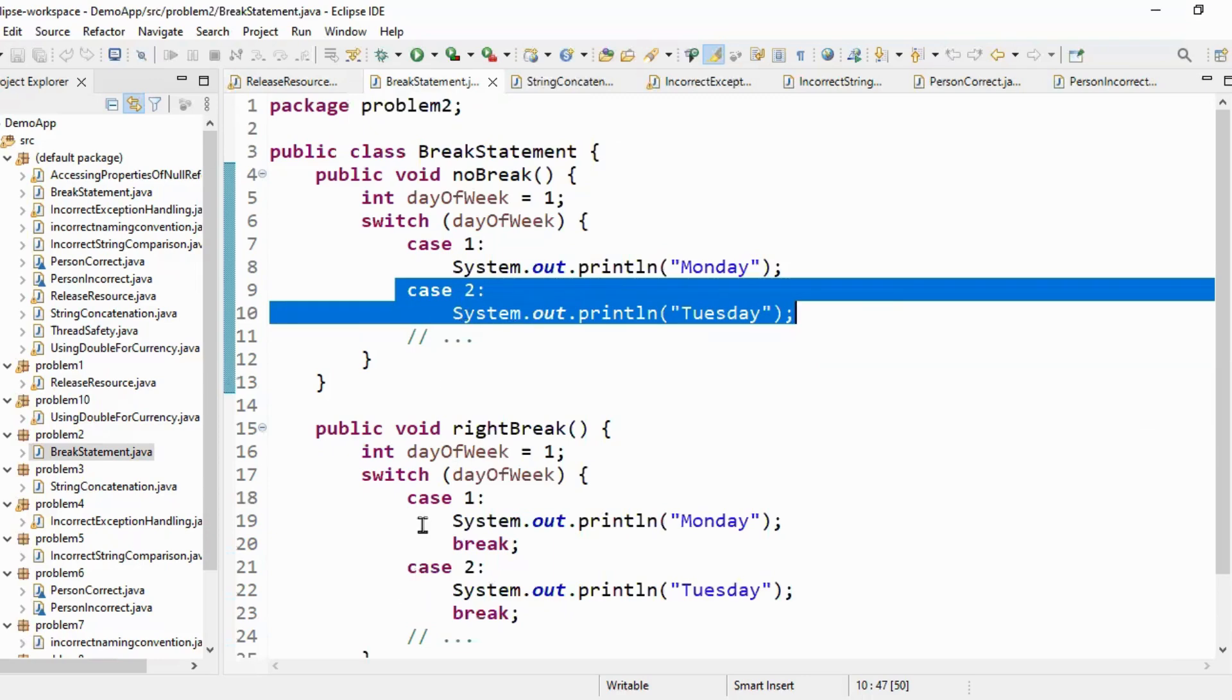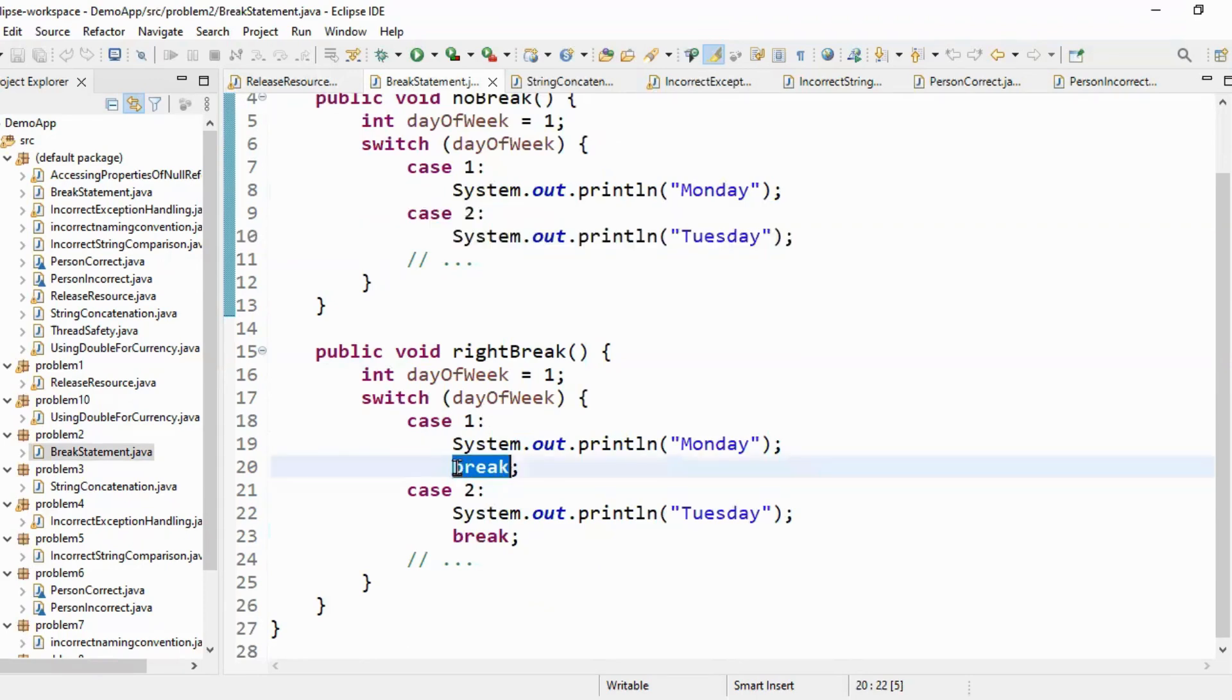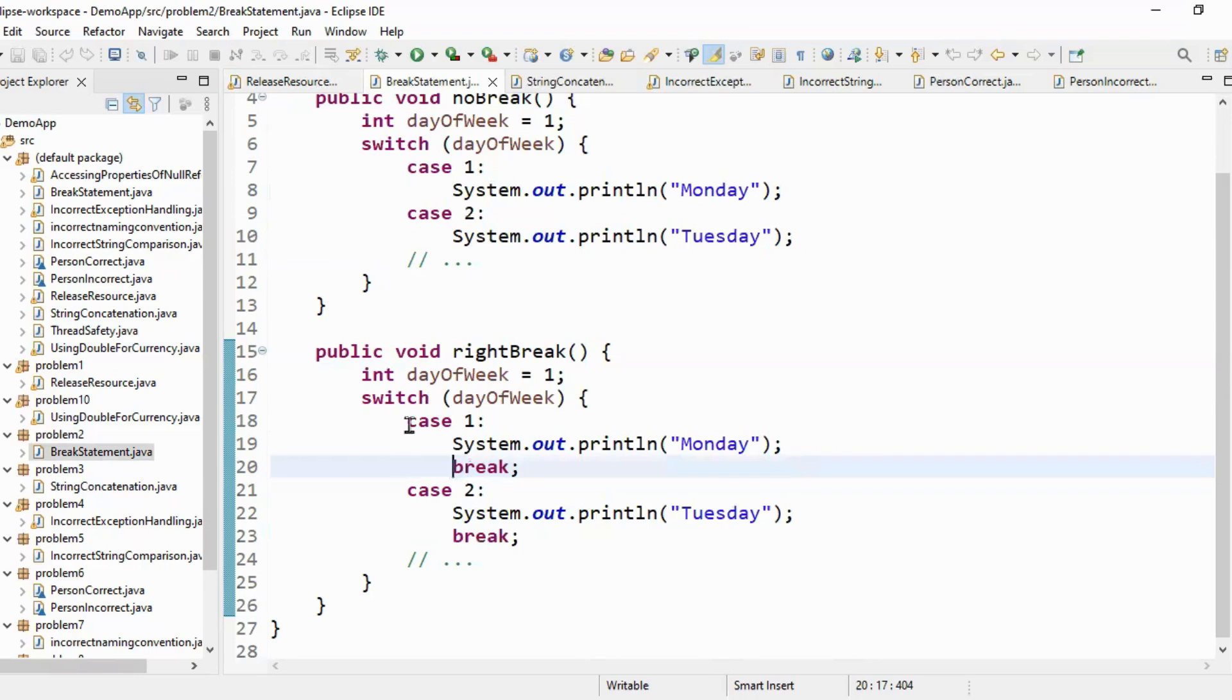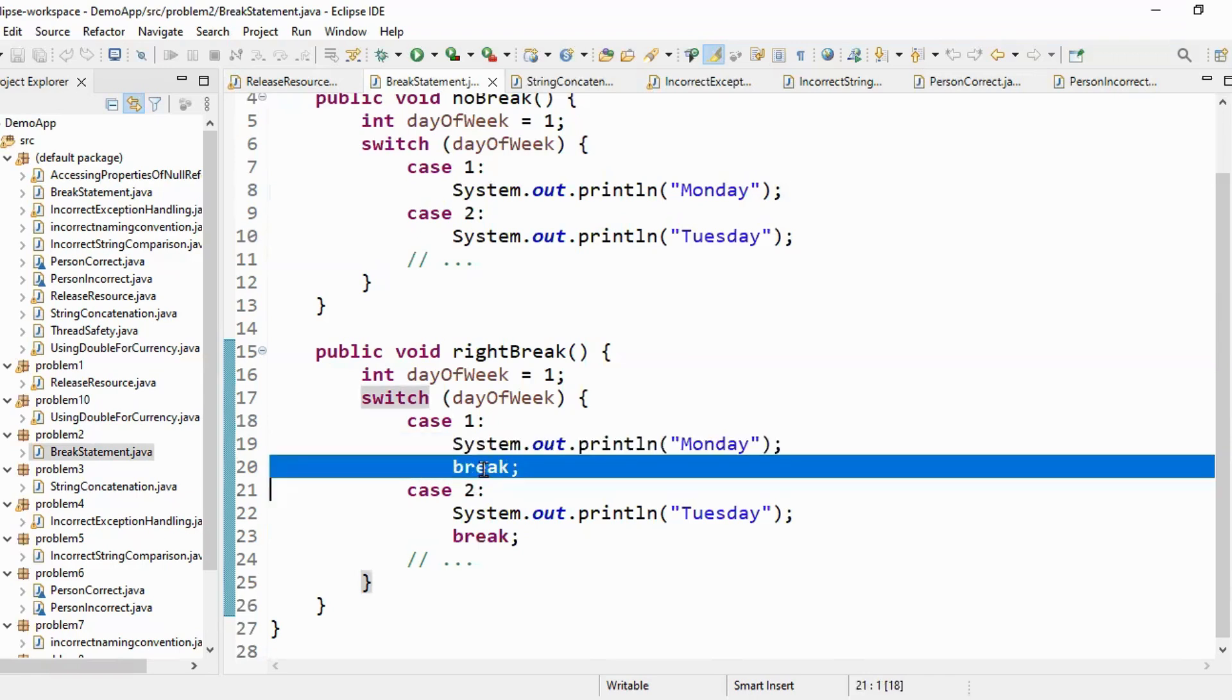What is the best practice that we have to follow is we have to add break statement after each case. So for example when case 1 is executed and the logic within case 1 will be executed and break will be triggered and hence it won't execute rest of the case statements in the switch case block. So you have to add break statement.